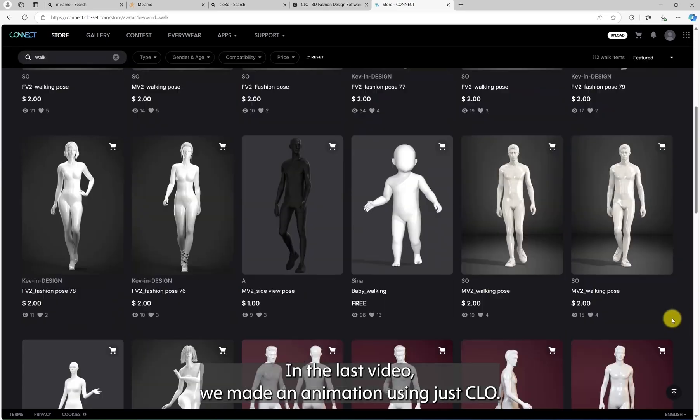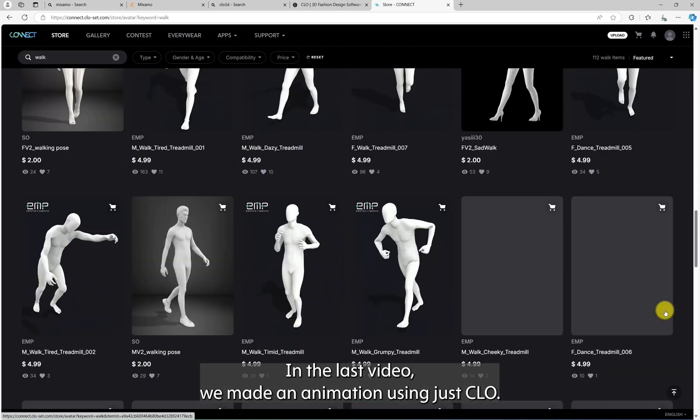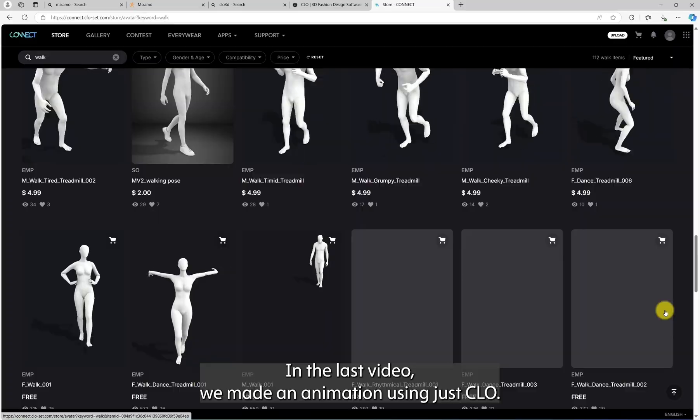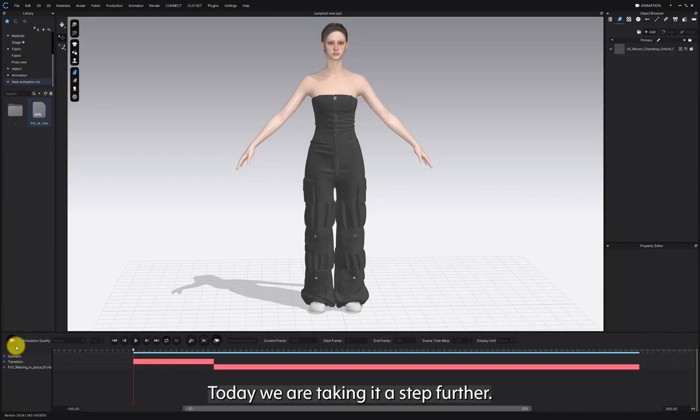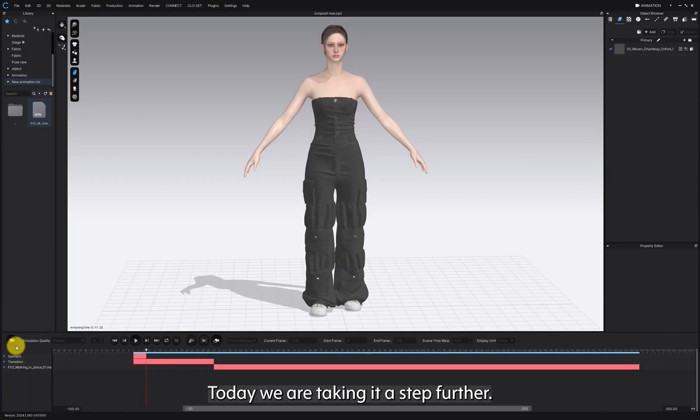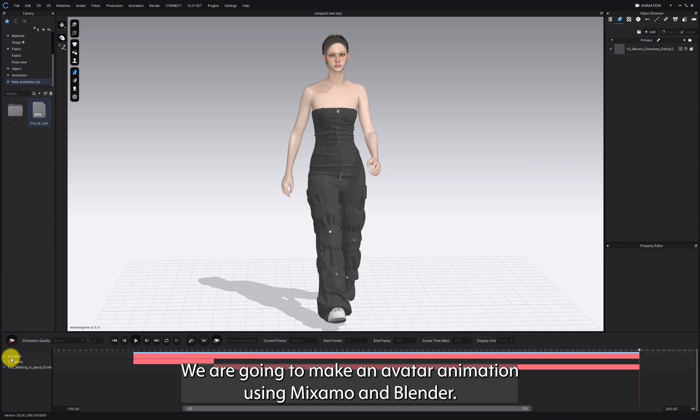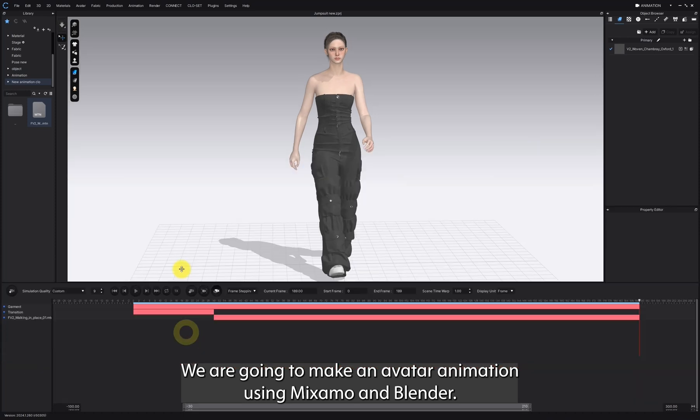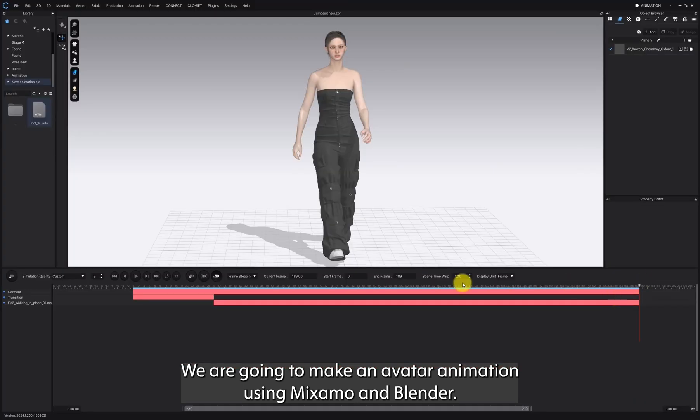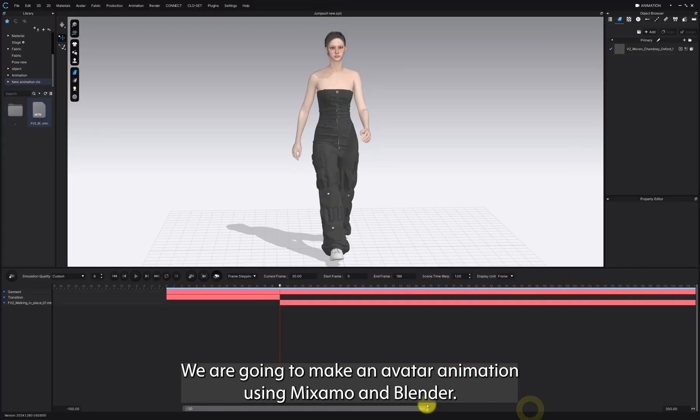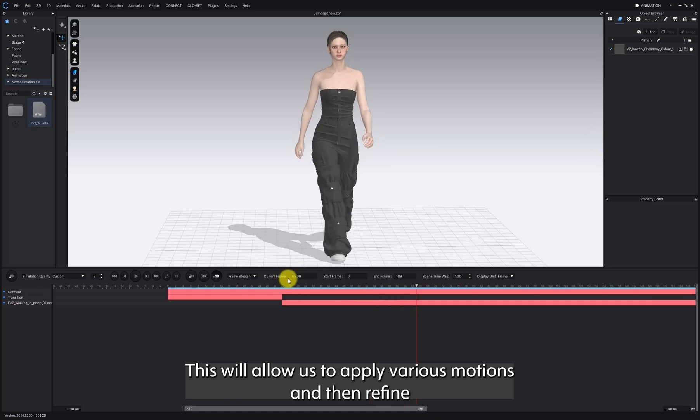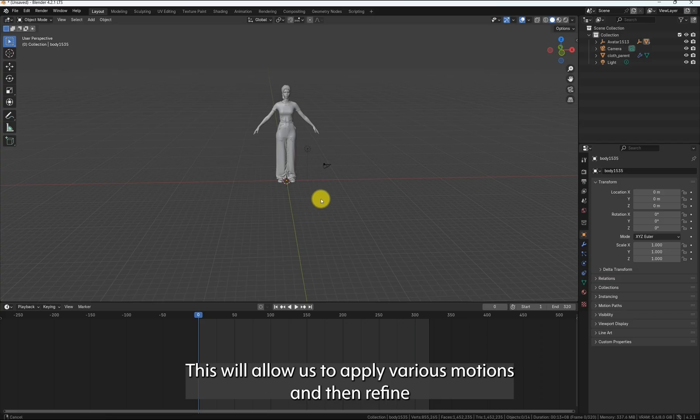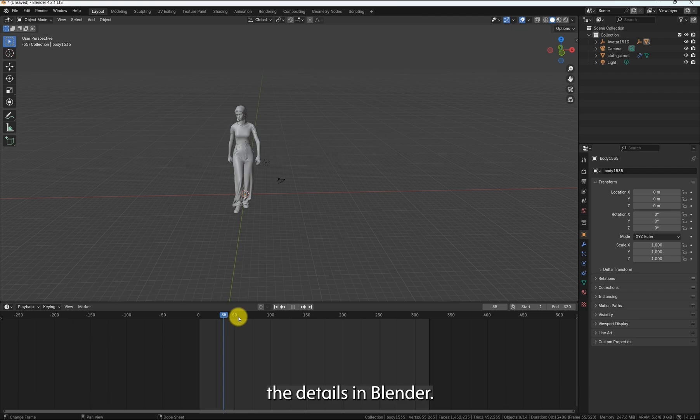Hey everyone! In the last video, we made an animation using just CLO. Today, we are taking it a step further. We are going to make an avatar animation using Mixamo and Blender. This will allow us to apply various motions and refine the details in Blender.